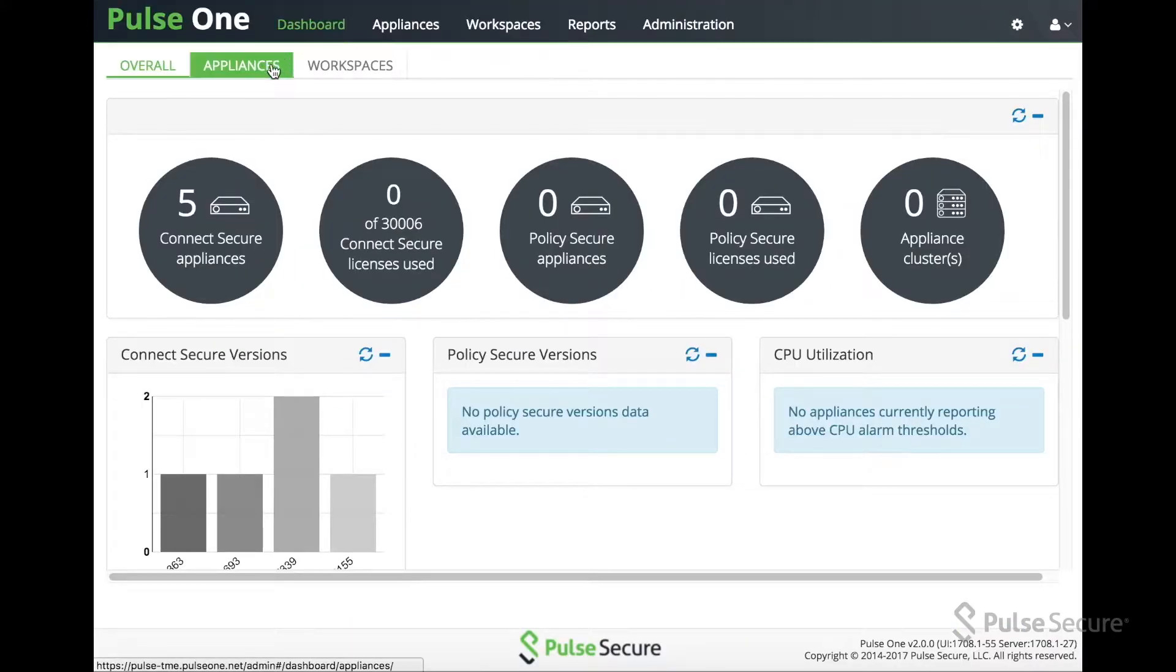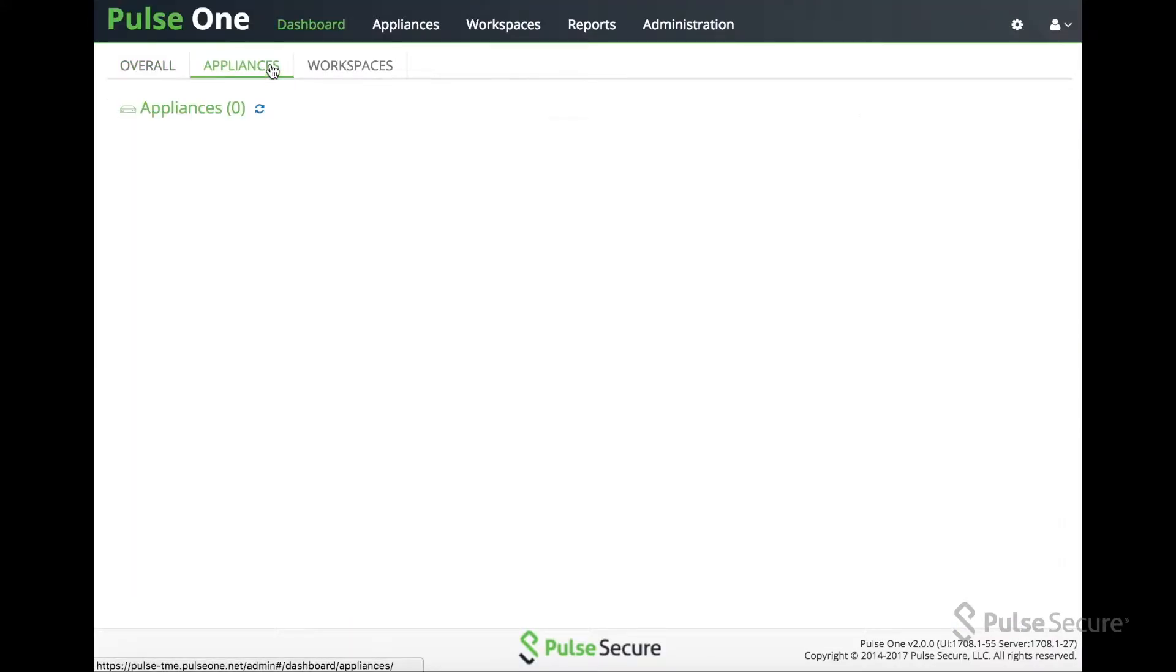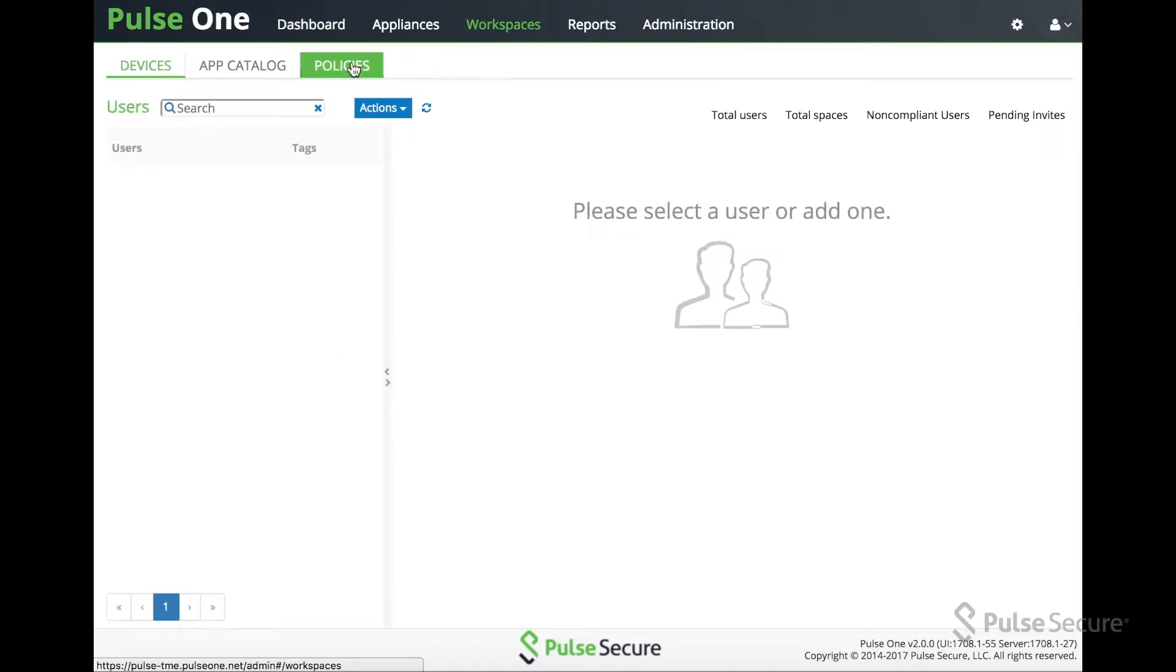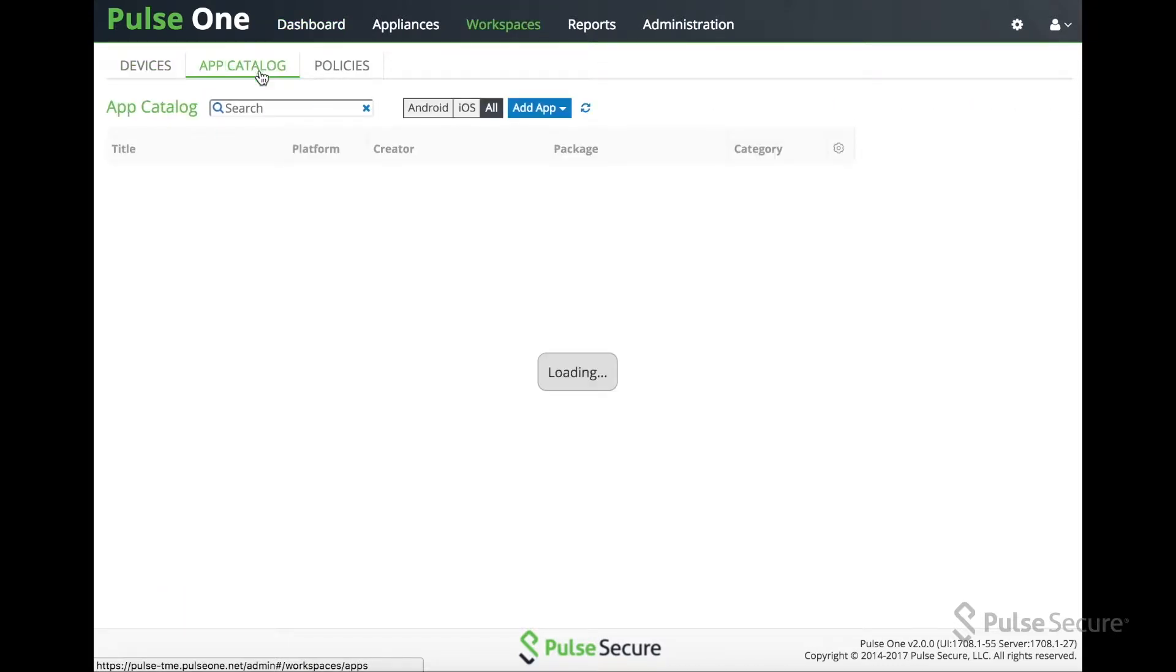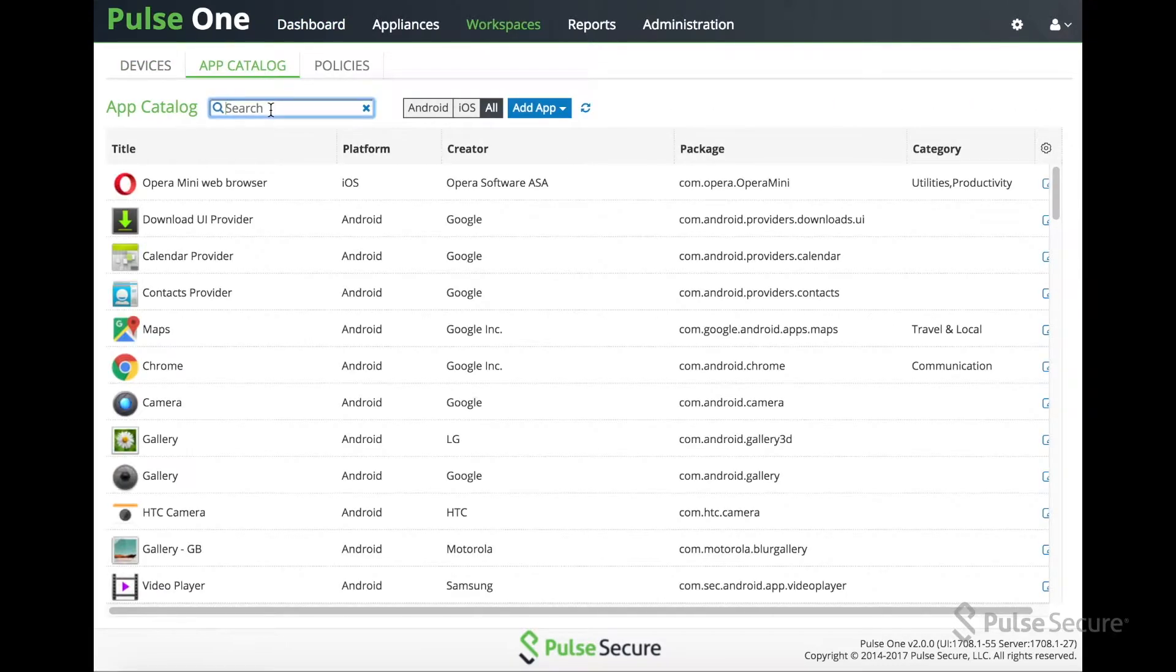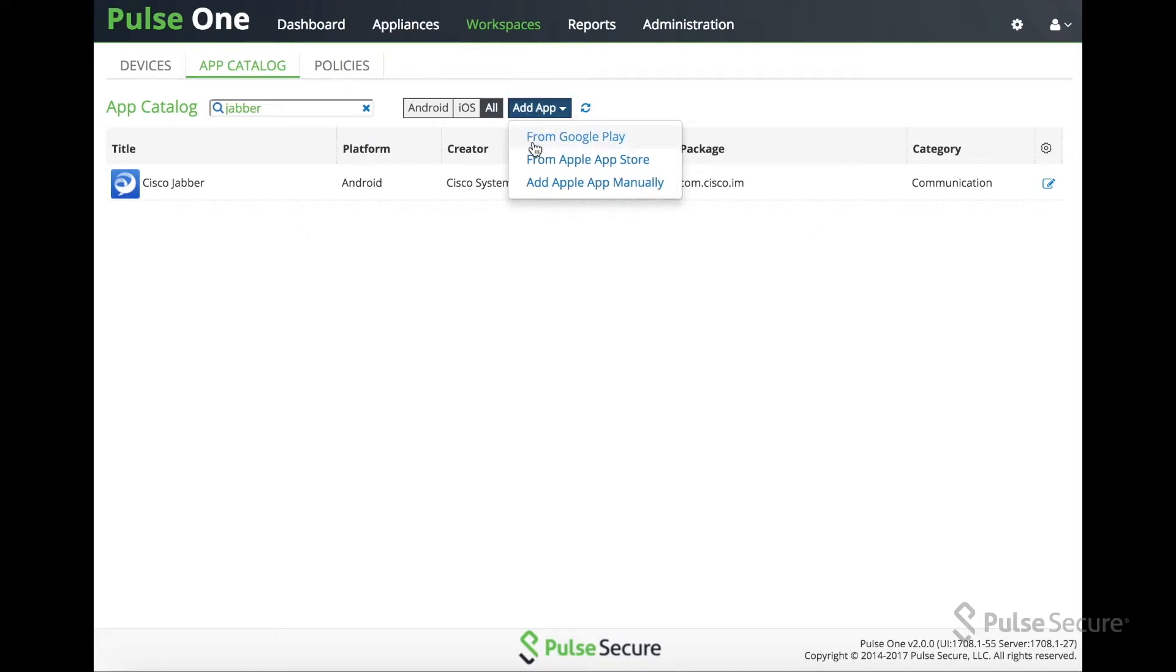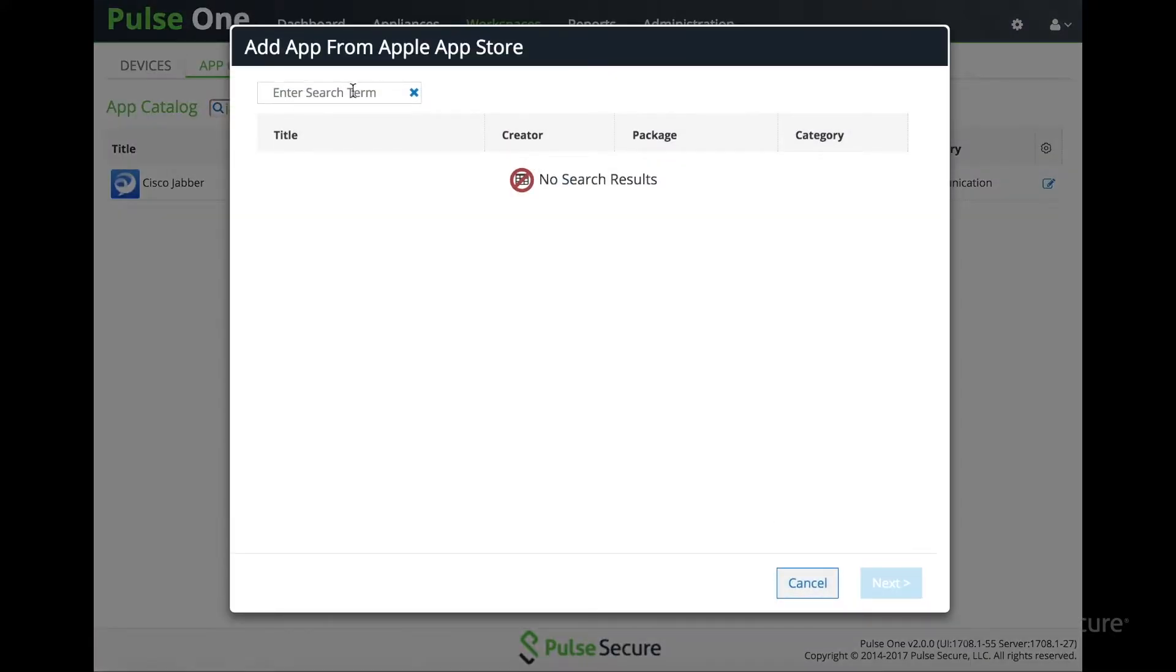Now, when defining an application, come into the app catalog, search for the application. Here we're looking for iOS version of Jabber. We don't yet have it, so add from App Store.